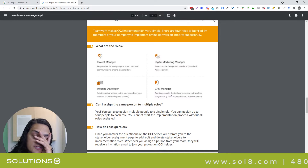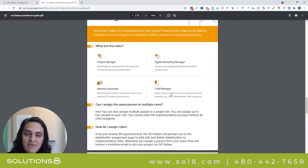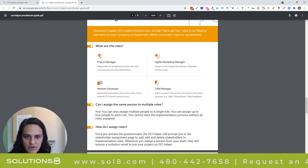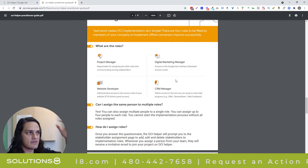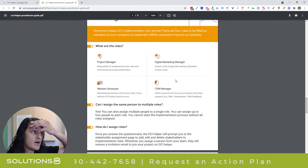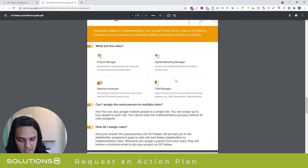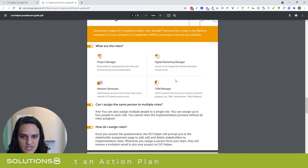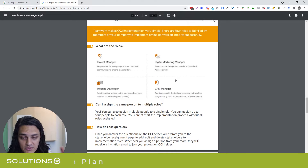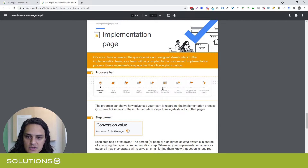Salespeople are notoriously bad at giving back data, so this is something you're going to have to police. That's a really big fail point in our experience. We're talking hundreds of salespeople, and they are just the most difficult personalities to contend with — though they're also insanely valuable, so I guess they have the ability to do that.